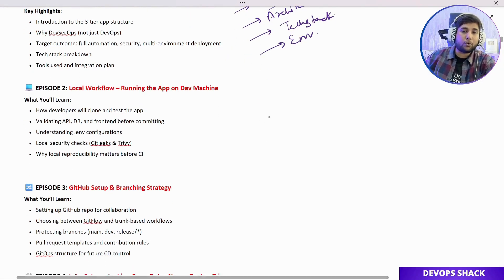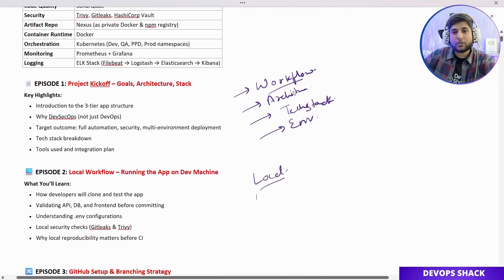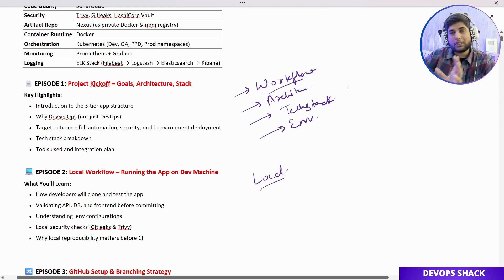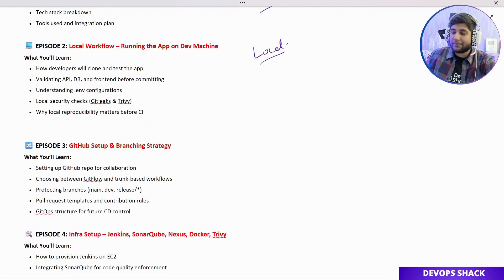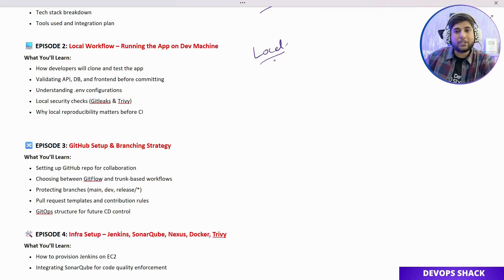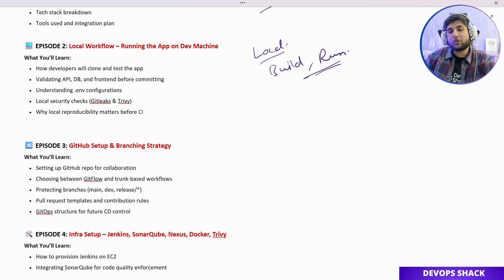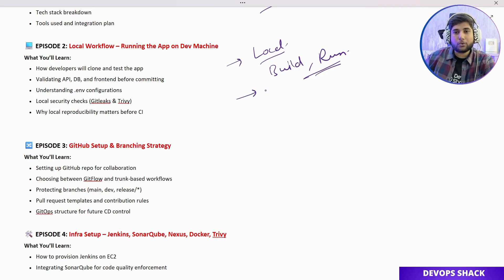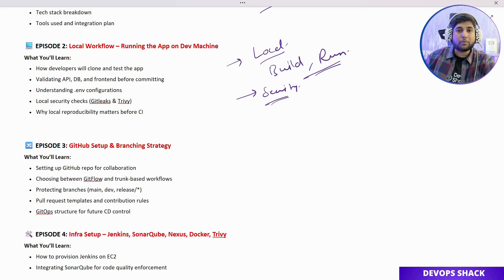Coming to Episode 2, we are going to understand the local workflow. When a project comes in, it is first built and deployed locally by developers before it ever goes to a dev environment. We'll understand how that happens and why. We'll look at the local structure, build the application locally, and run it so you can understand the structure clearly. Episode 2 will also focus on two very useful security tools — Git Leaks and Trivy — and we'll explain in detail why you must have these two tools.